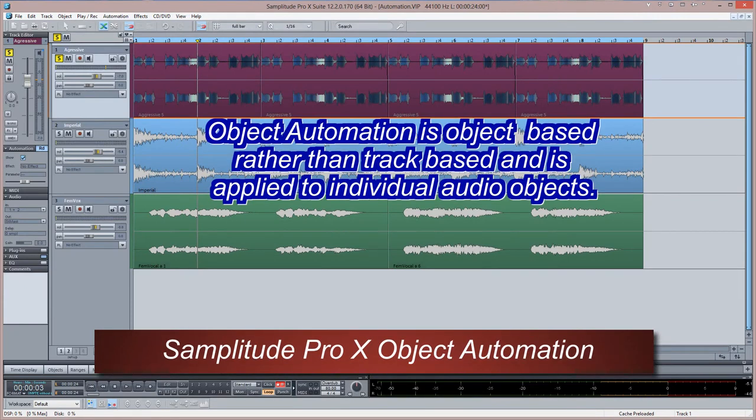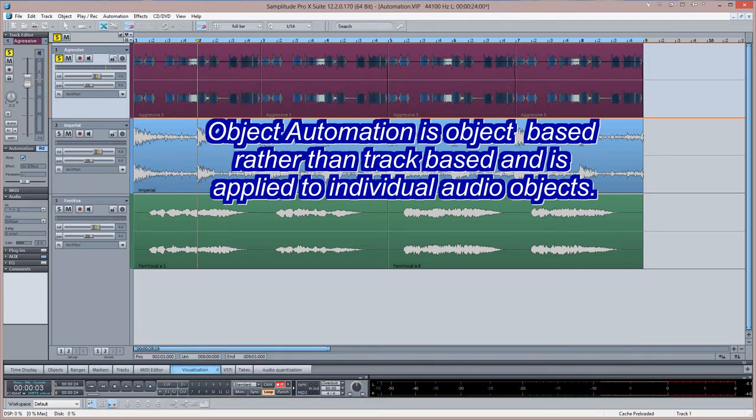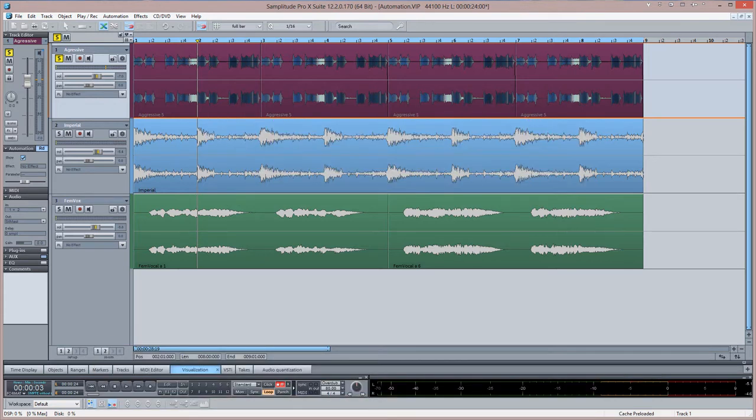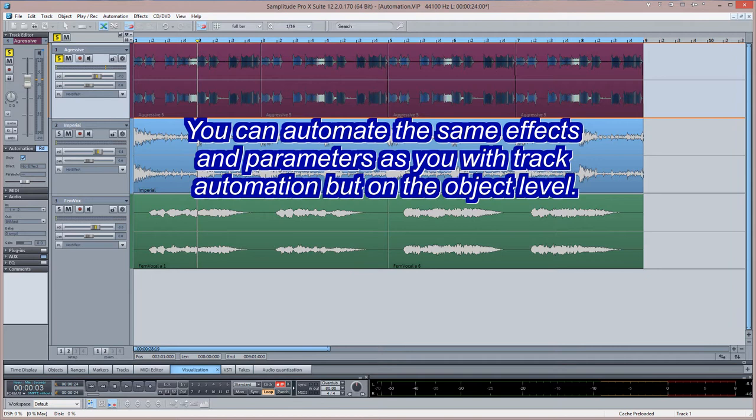Object automation is object-based rather than track-based and is applied to individual audio objects. You can automate the same effects and parameters as you can with track automation, but on the object level.